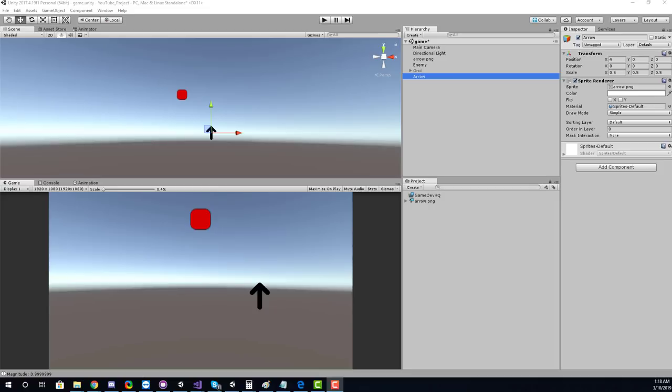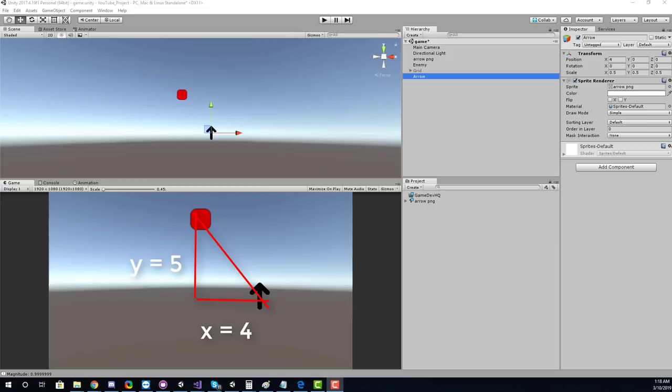Without boring you with a complete math lesson I'm going to make this as simple to follow as possible. We need to understand what the different sides of a triangle mean relative to the angle we're trying to calculate. I know the x value is 4 and I know the y value is 5.